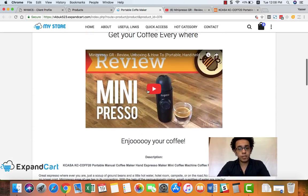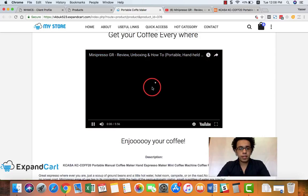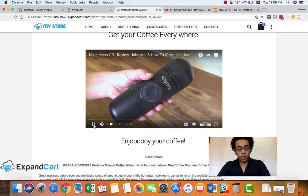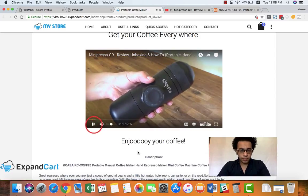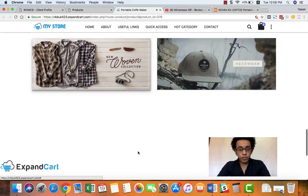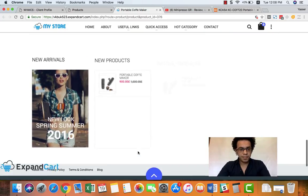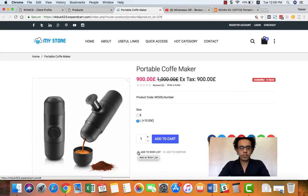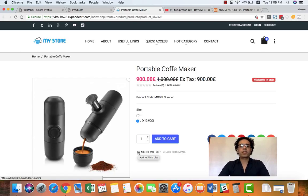And the video here is embedded right at my online store and all these beautiful descriptions. Thank you for watching and see you in another video tutorial from ExpandCart, your way for a successful online store.